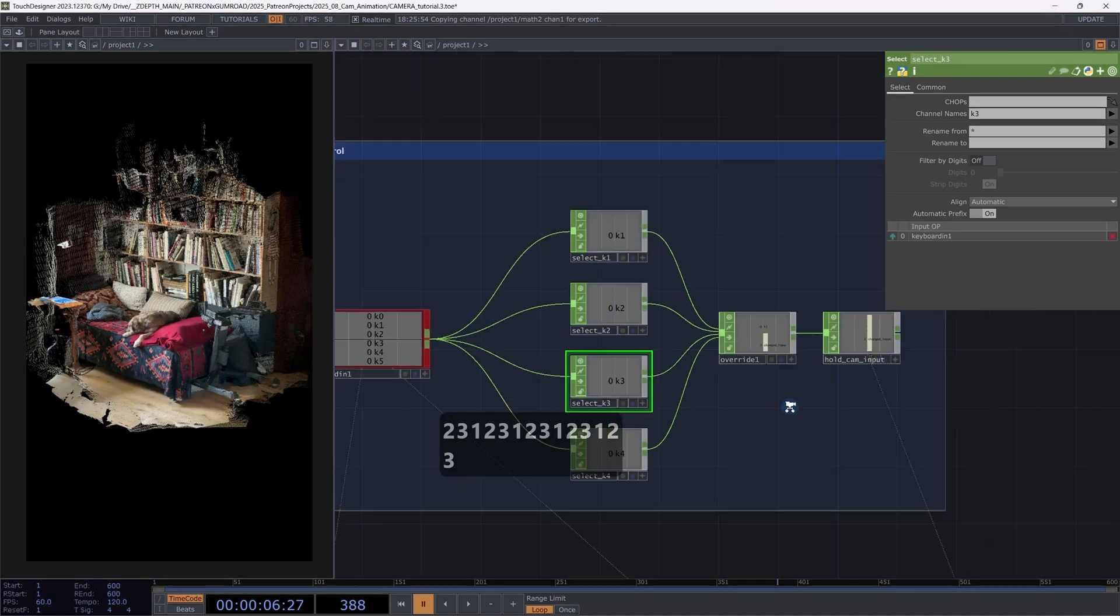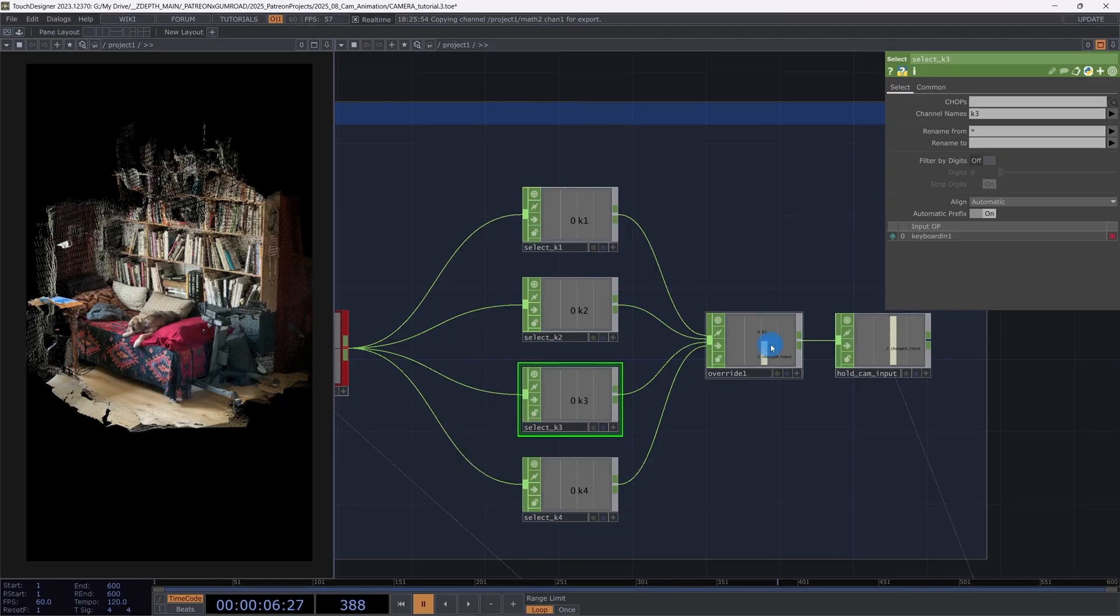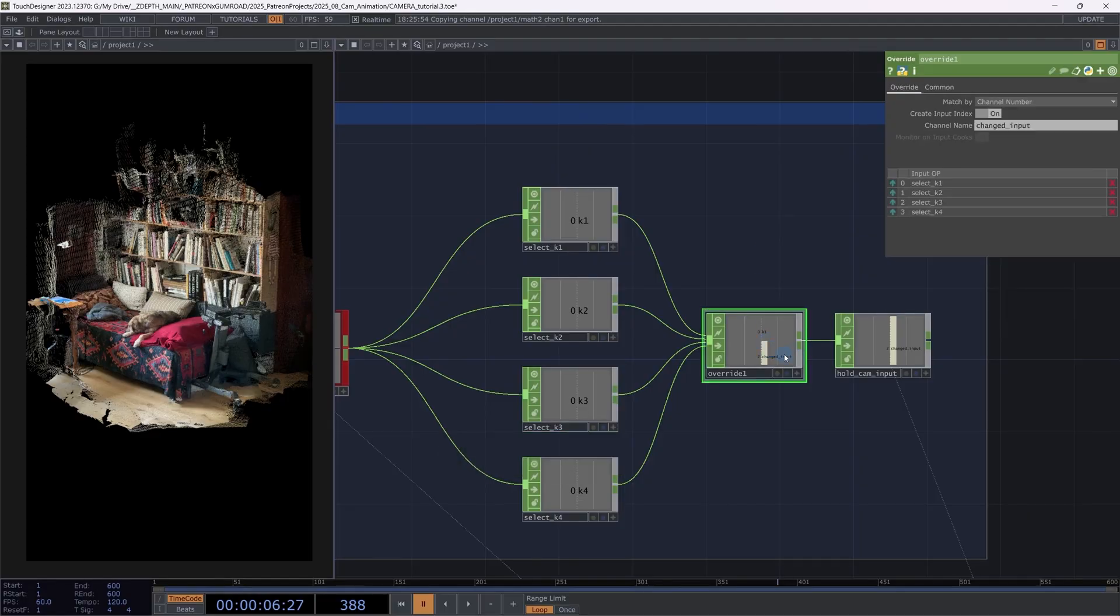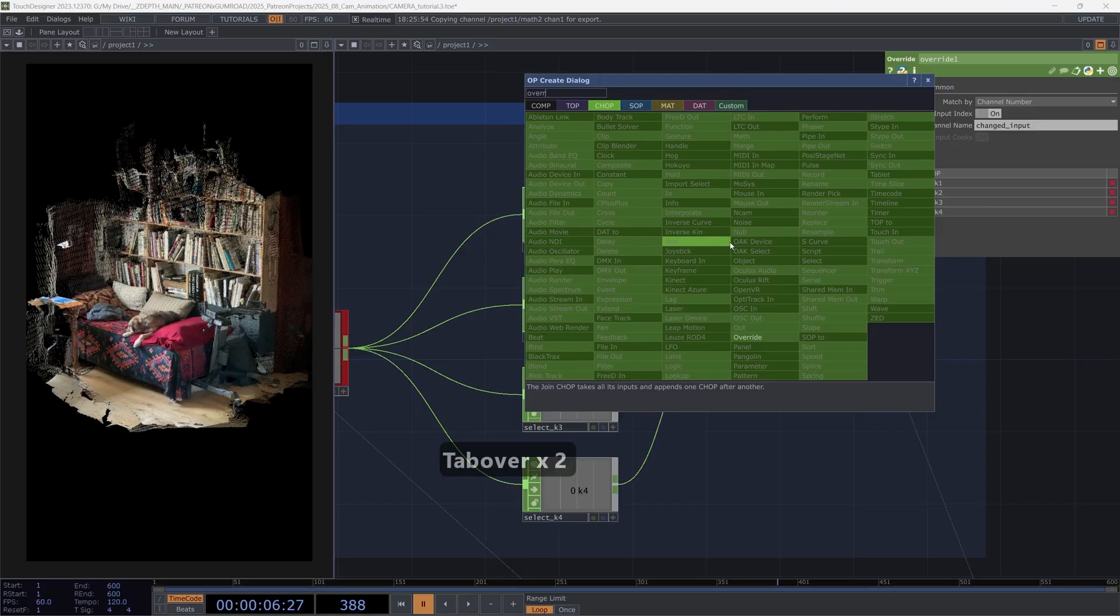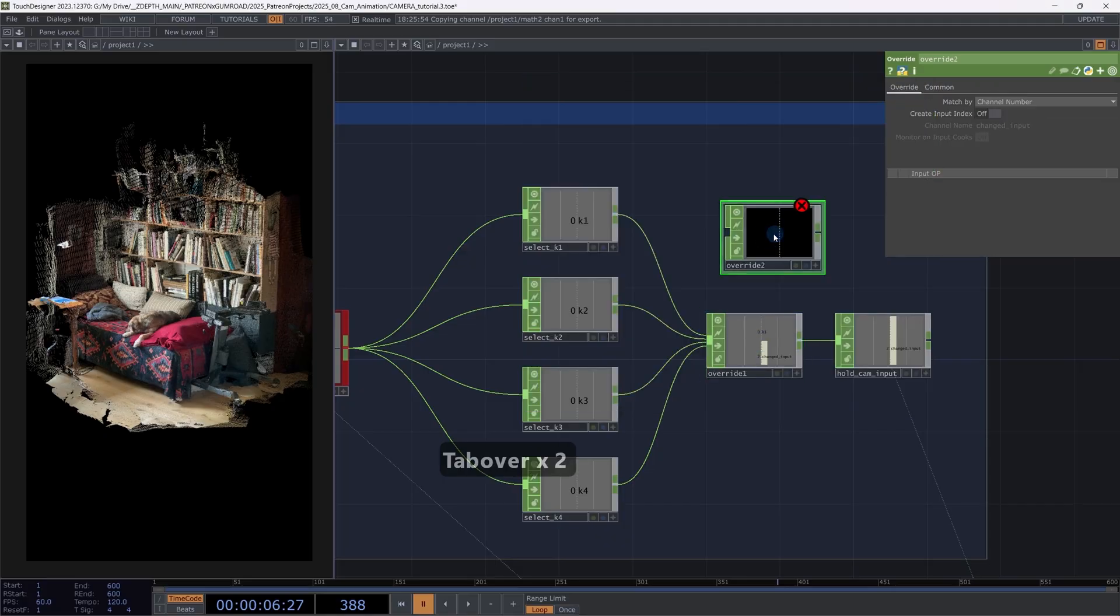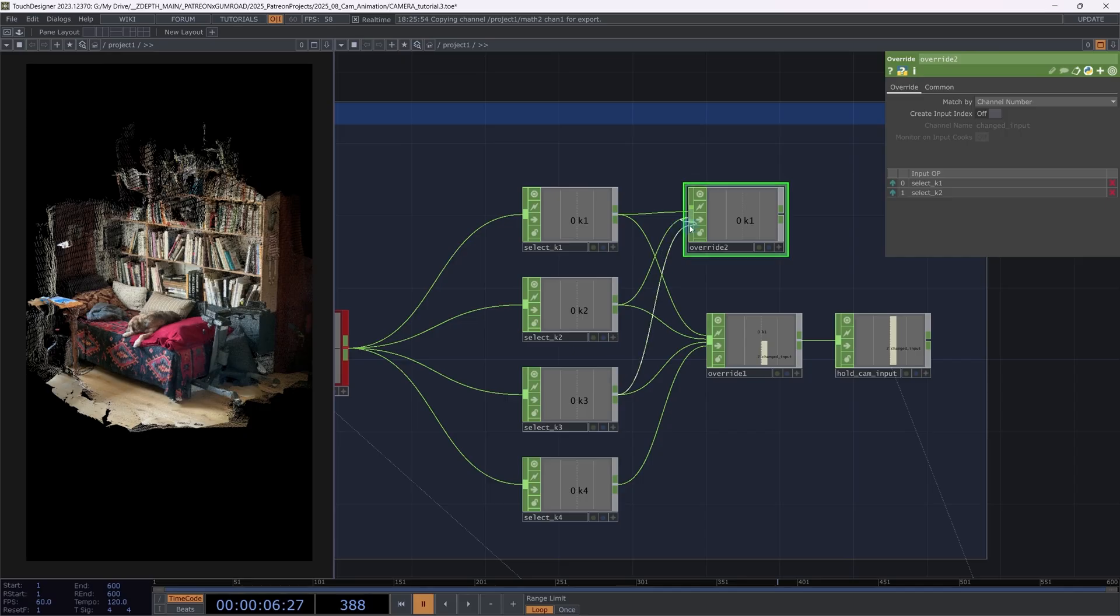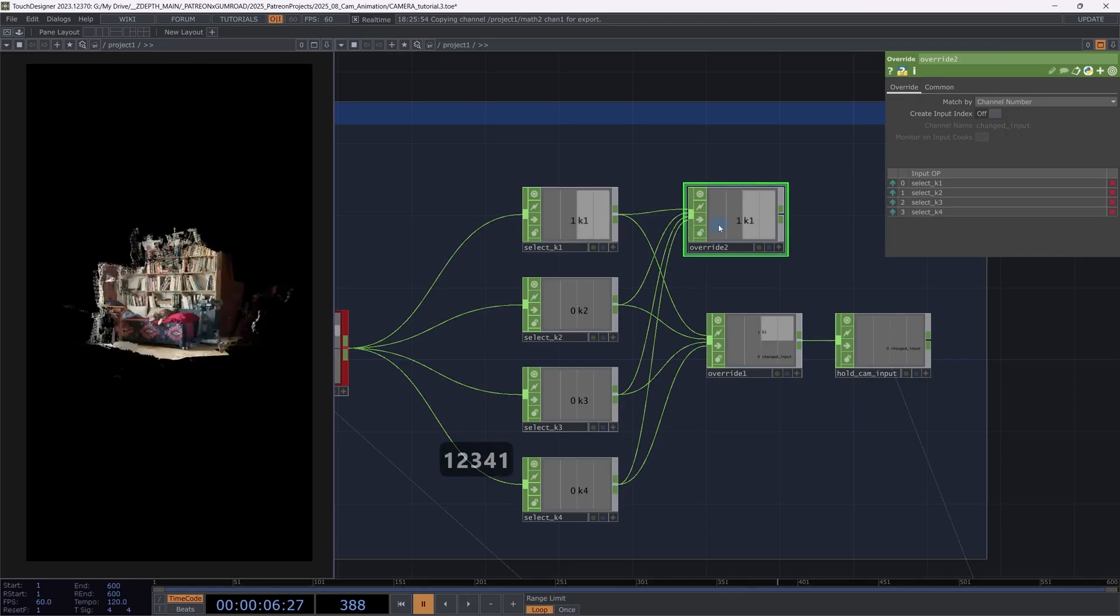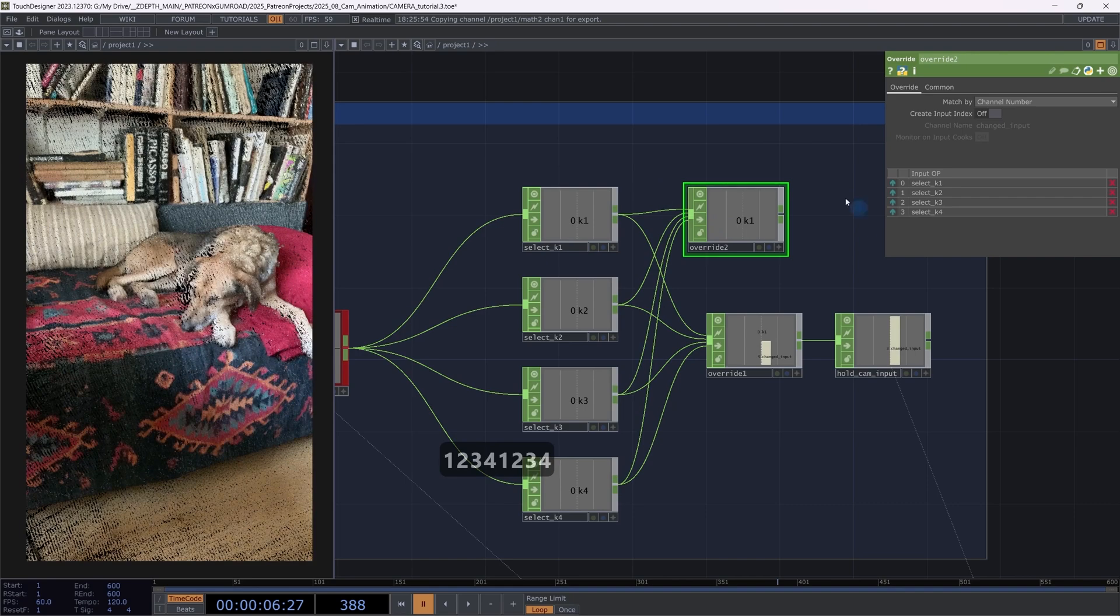How this works is I have connected an override. And very important, I put on the input index. By default it doesn't look like this. I create an override. I connect. So now I'm pressing one, two, three, four. Literally nothing happens in here.